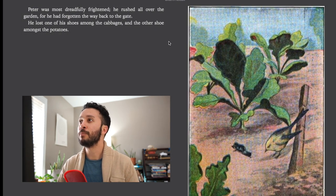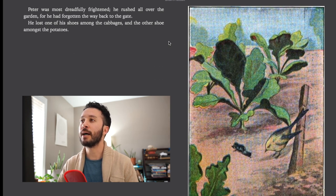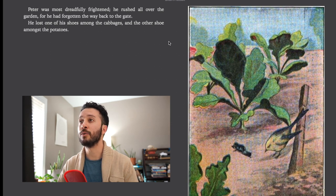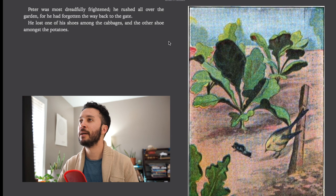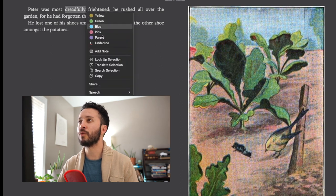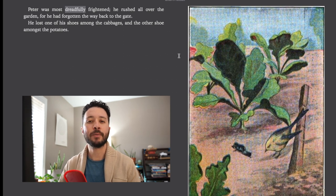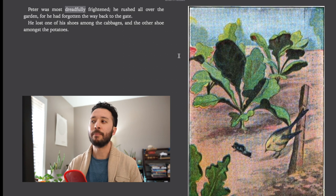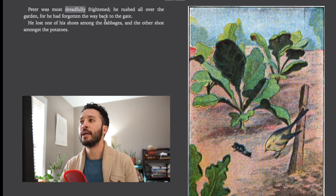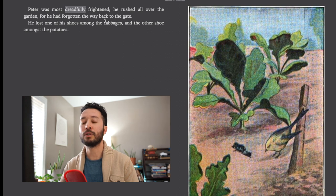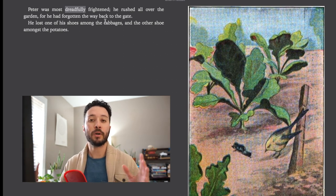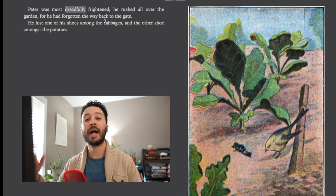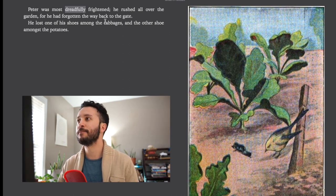Peter was most dreadfully frightened. He rushed all over the garden for he had forgotten the way back to the gate. He lost one of his shoes among the cabbages and the other shoe among the potatoes. Now dreadfully is kind of comes from the word dread or to dread something. So that'd be something you're wanting to avoid. In this situation when you're talking about most dreadfully frightened it means incredibly frightened, like heightened level of scared being frightened.